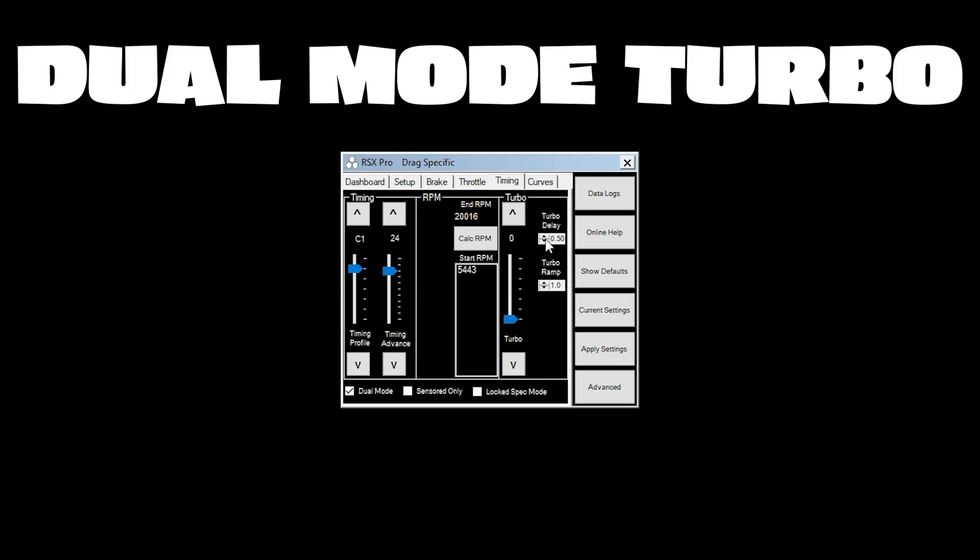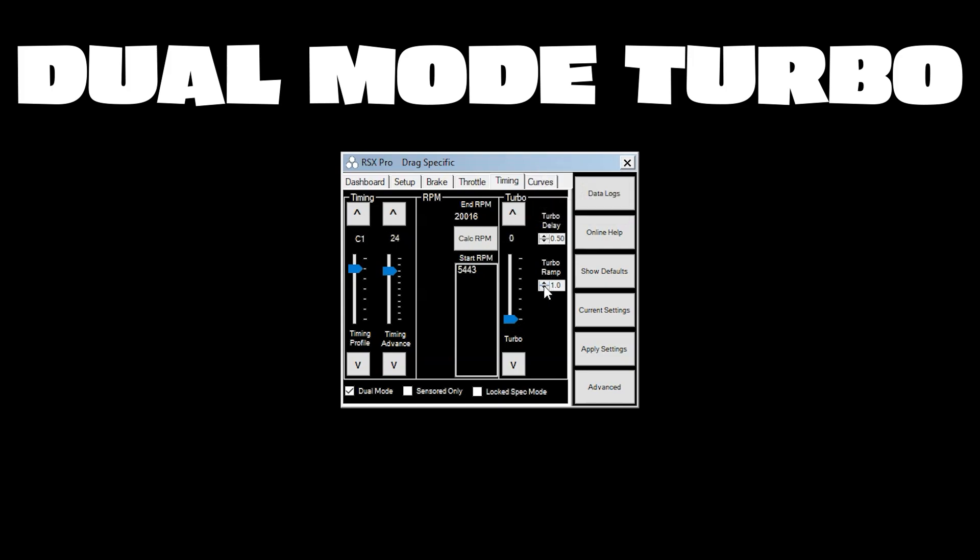Now you've got turbo just like sensored so you can set the delay that it takes for turbo to engage after you've reached full throttle and you have ramp rate to control how quickly that turbo is going to come in.